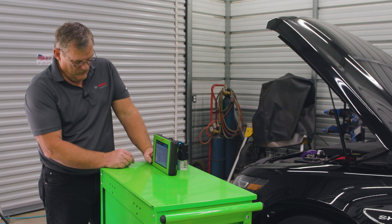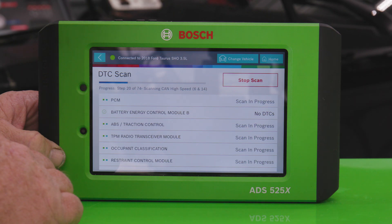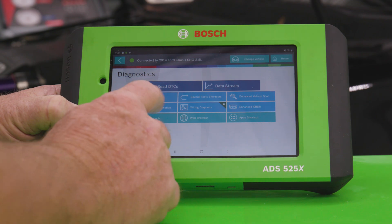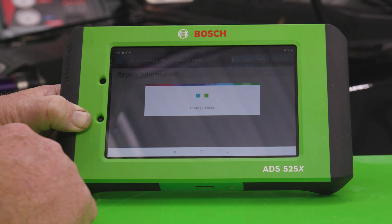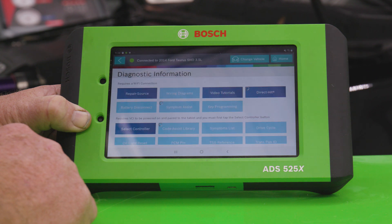We don't see any more leaks, so we can move on. Since the code on the vehicle has already been cleared, it's no longer in the vehicle's memory. We need to force the vehicle to run the test again by using the scan tool information to look for drive cycles.